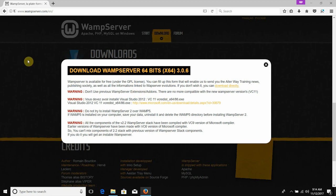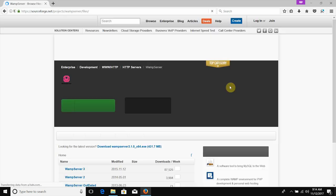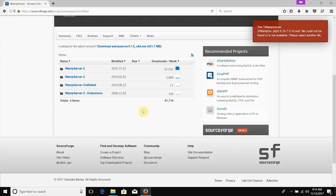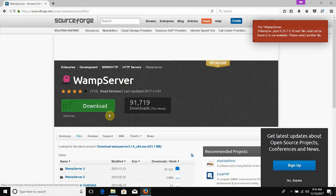It is called the WAMP server. You can also install the Visual Studio 2010 VCP file. If you want to install this file, click on the direct download link. If you want to redirect to the third-party site, click on the WAMP version to download the latest version.